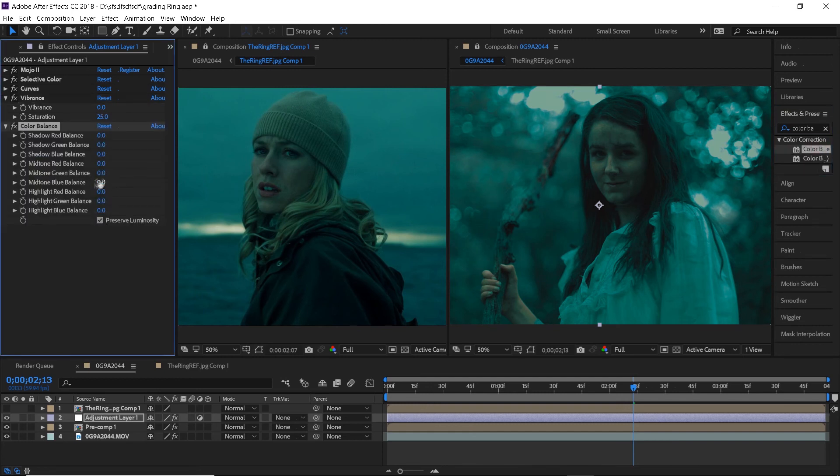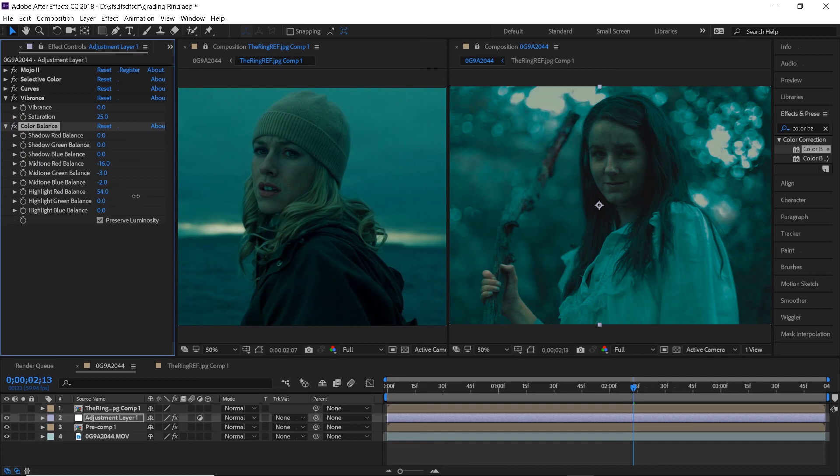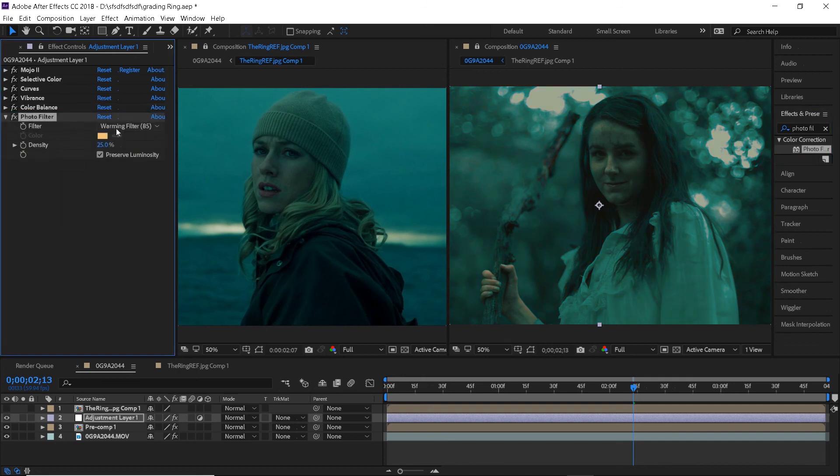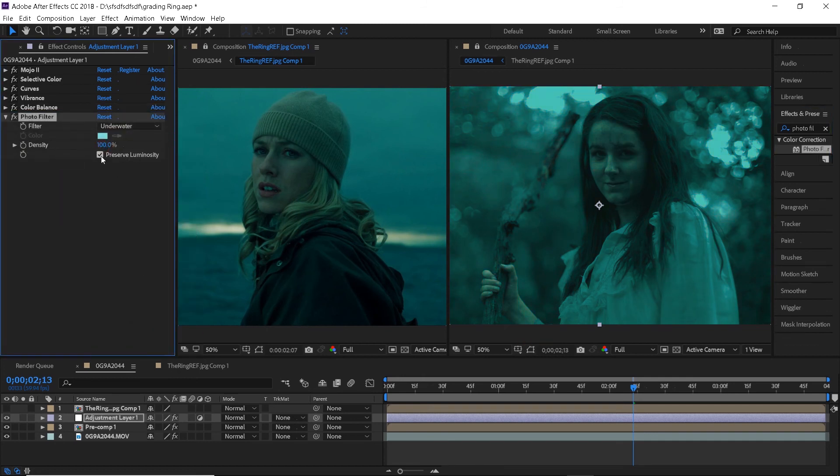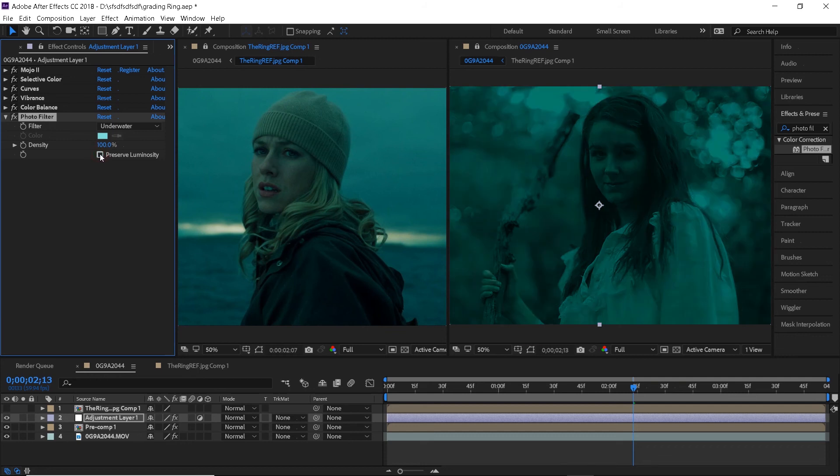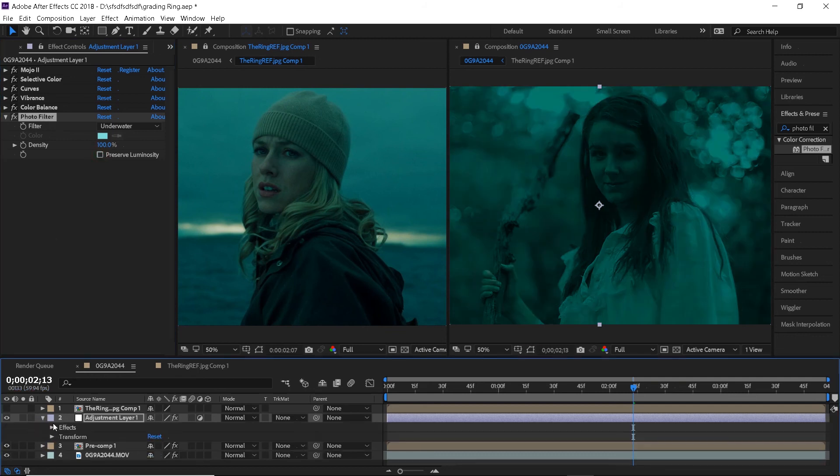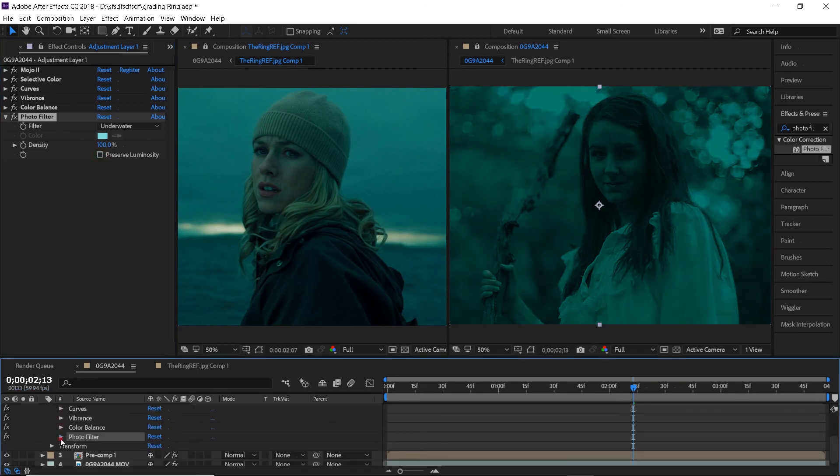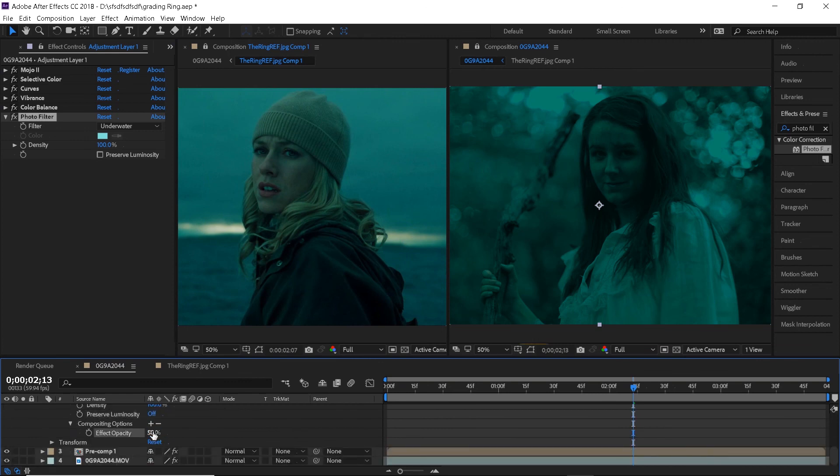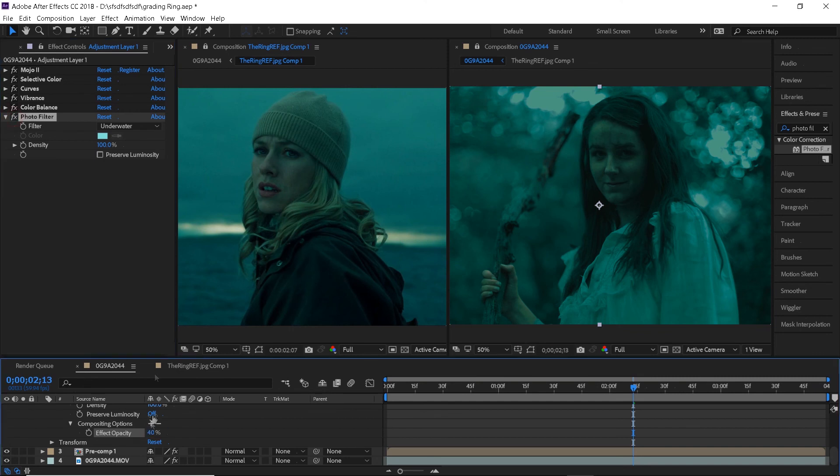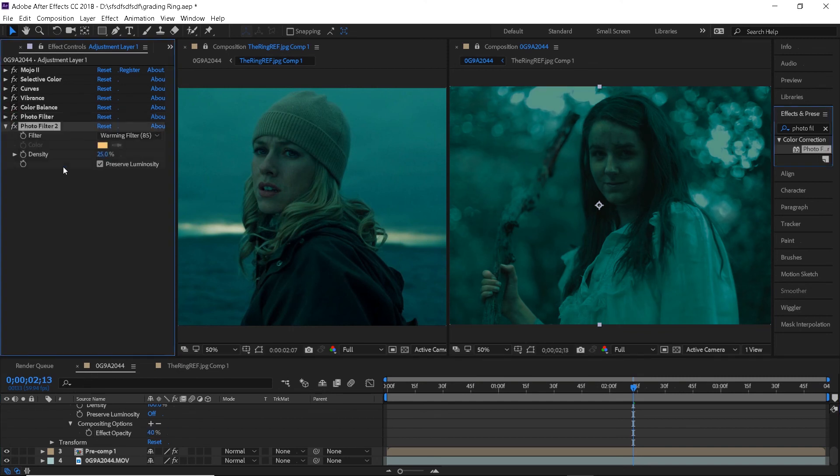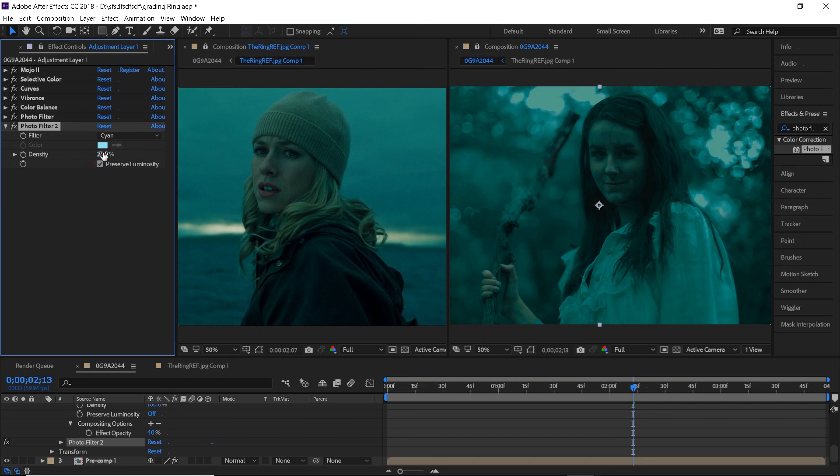Now apply the color balance effect and just balance out the colors a little bit. Then add a photo filter, change it to underwater, turn off the preserved luminosity box and reduce the opacity of the effect to around 40% in the layer settings. Add another photo filter and change it to cyan. I will leave the preserved luminosity box on this time and reduce the density to around 13%.